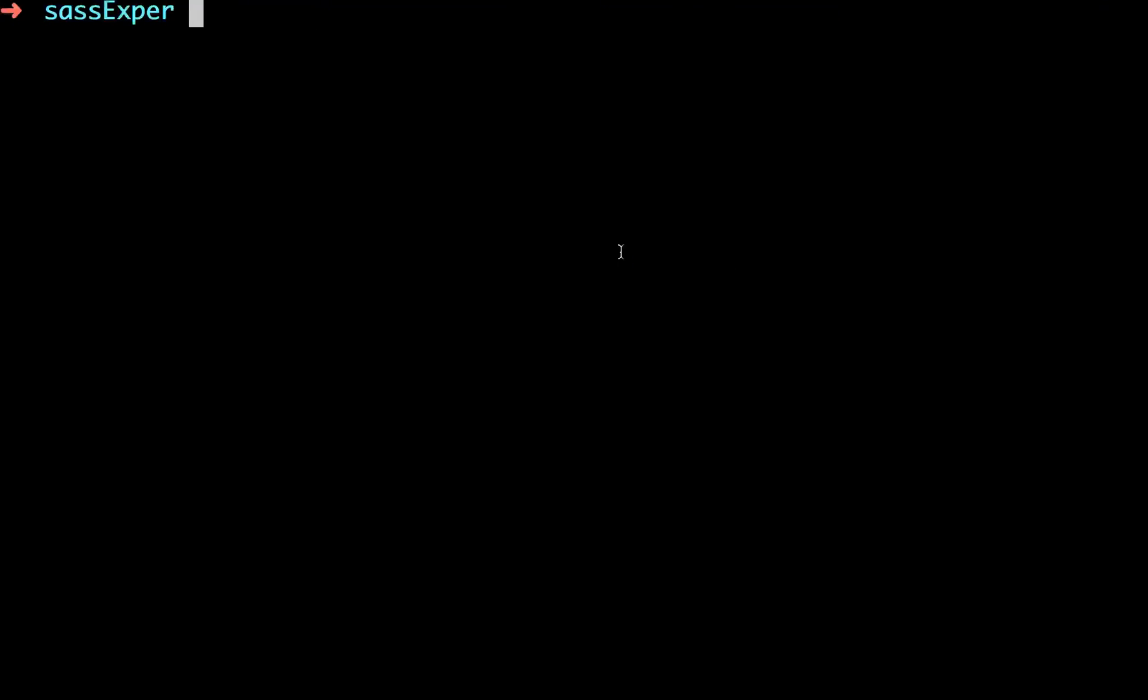So let's go into our terminal. And if you see, we're inside of our sass experiment project file. So if you don't have, first of all, you want to see that you have Node.SAS on your system. If you don't have it,